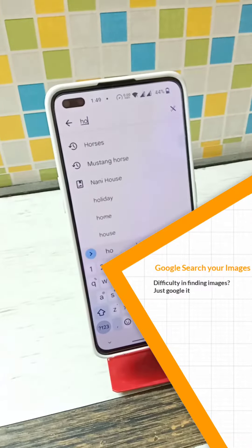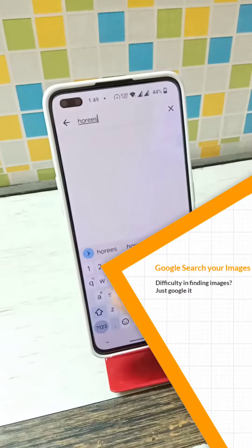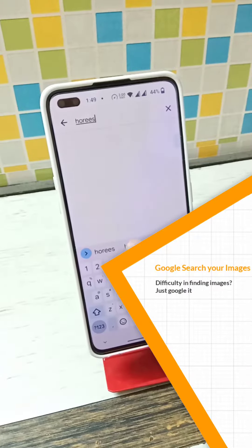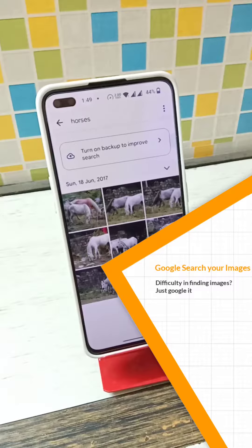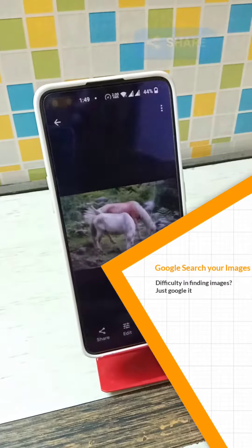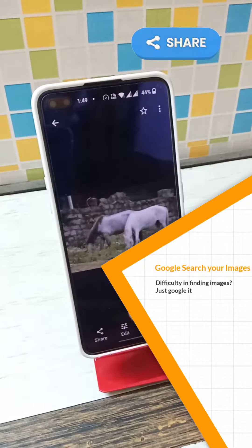If you want to search for a particular object or text from your backed-up pictures, type the desired phrase or keyword in the Search tab and you will get the specific image.